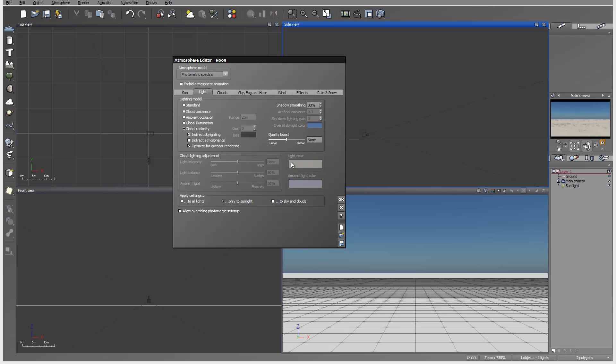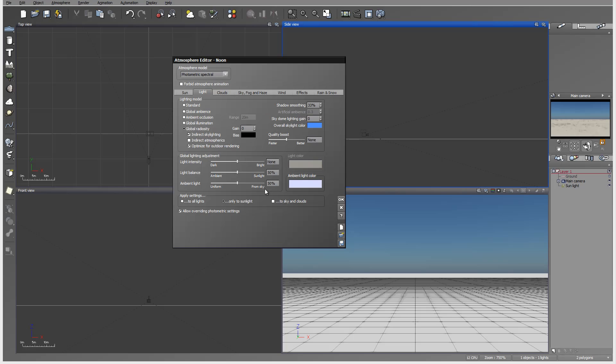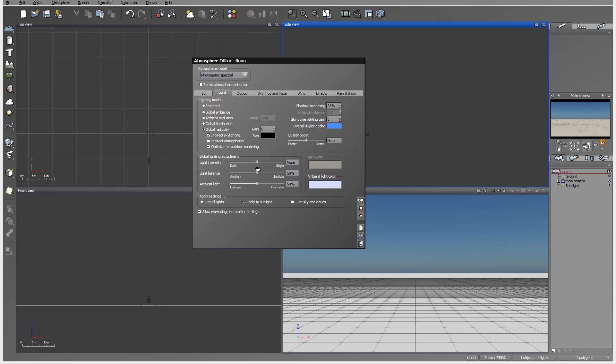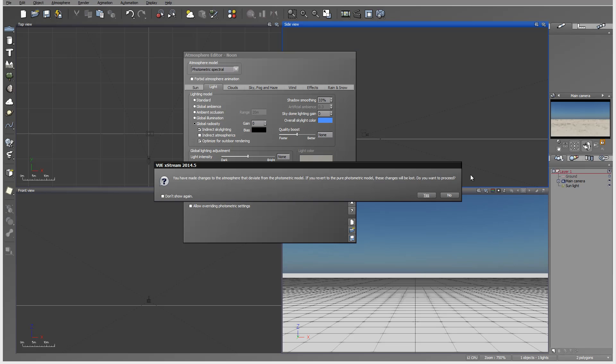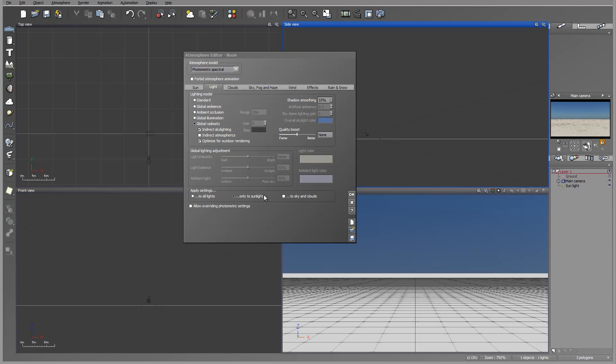You always can override and access them by checking allow override for the metric settings. So instead of allowing Vue to automatically work with them, we can go and override them anytime when we want. This is kind of similar to this. Let's disable.